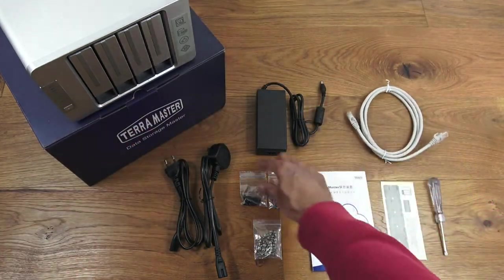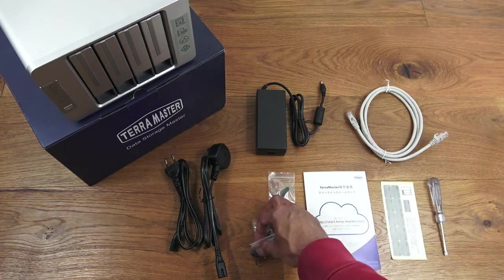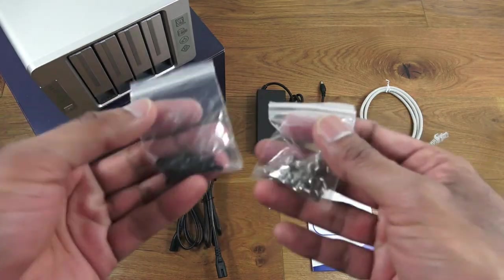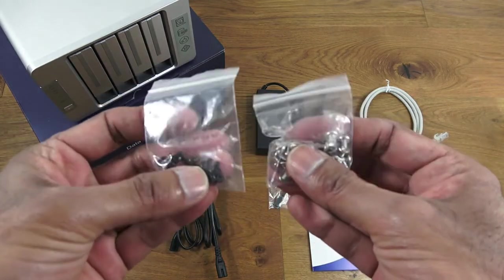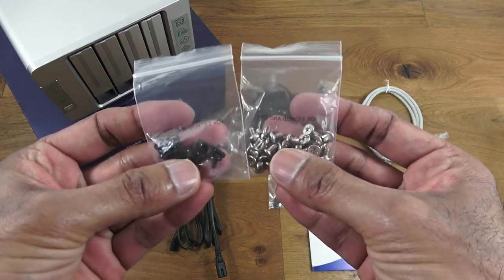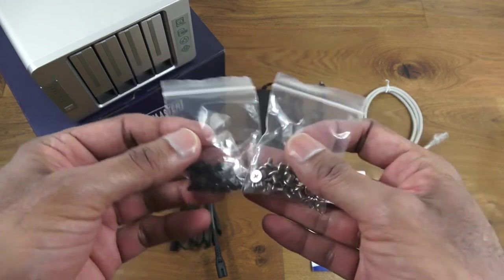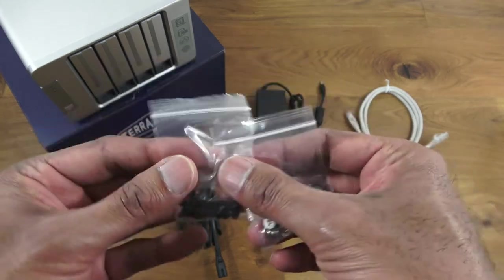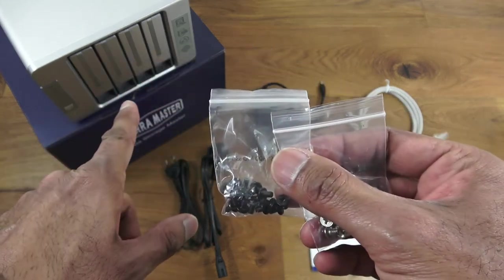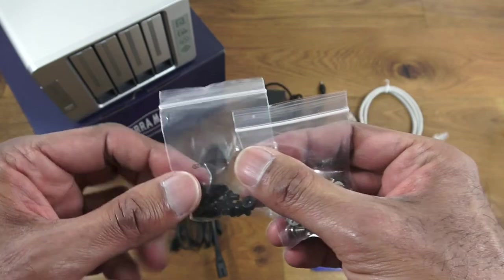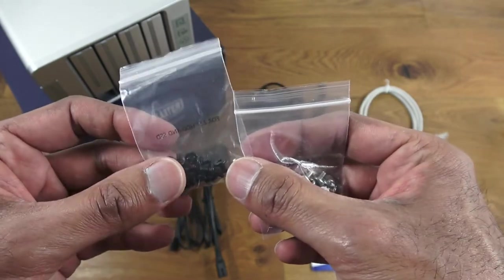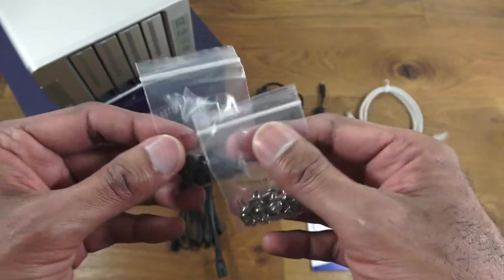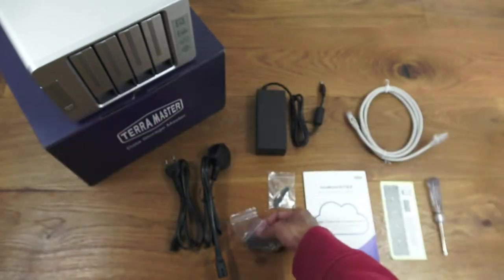Next you've got some screws—two bags for installation of the hard disks. Quite a good number of screws. It does have four disc bays, so they've given sufficient screws for that.